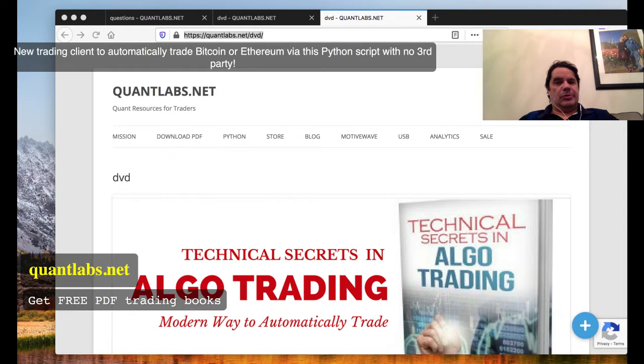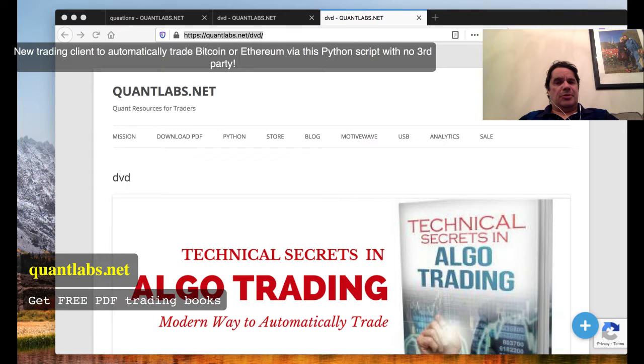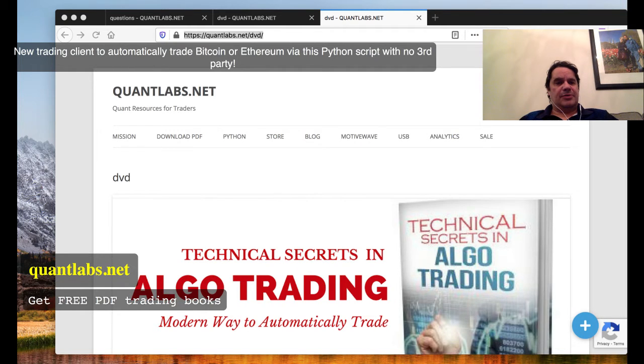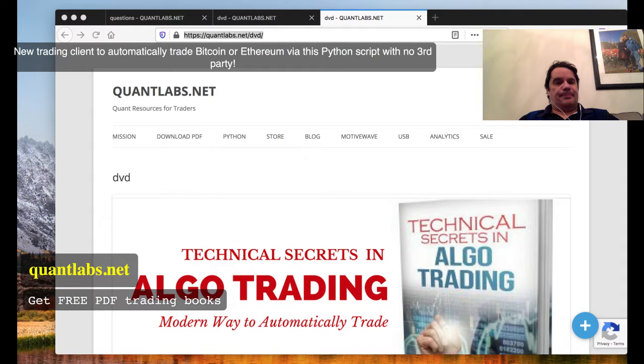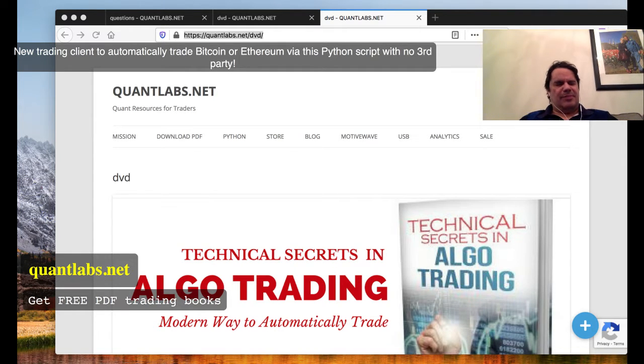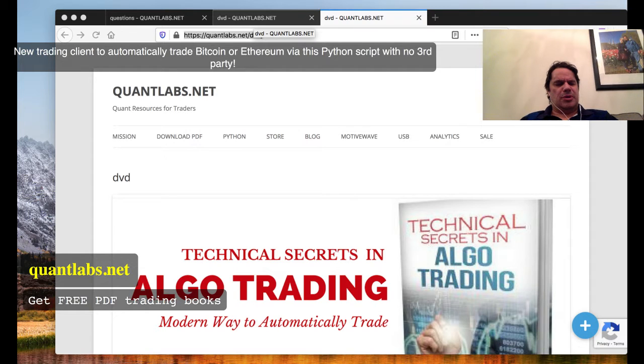Hello everybody, Brian here from QuantLabs.net. In this video I'm going to show you the new trading client for Python, a trading script that you can get as a member of Quant Analytics.